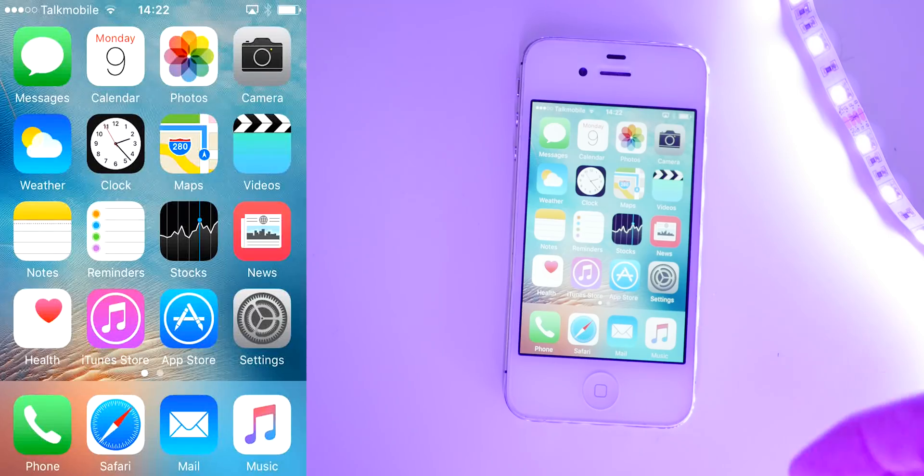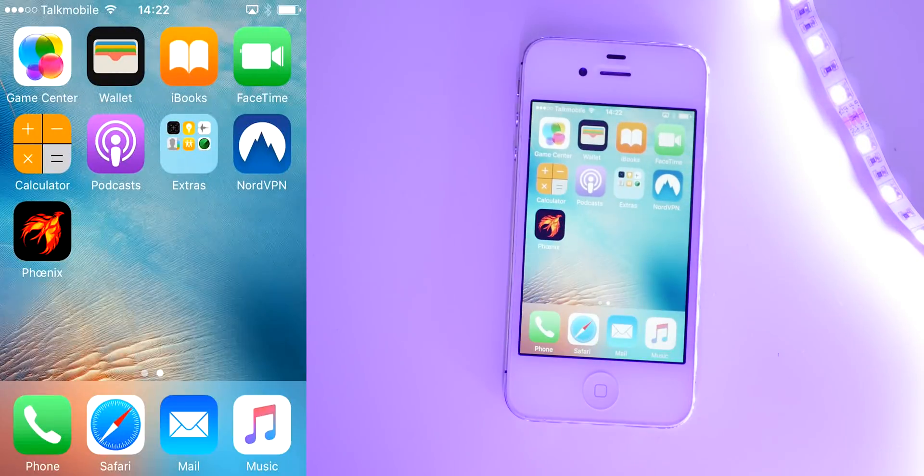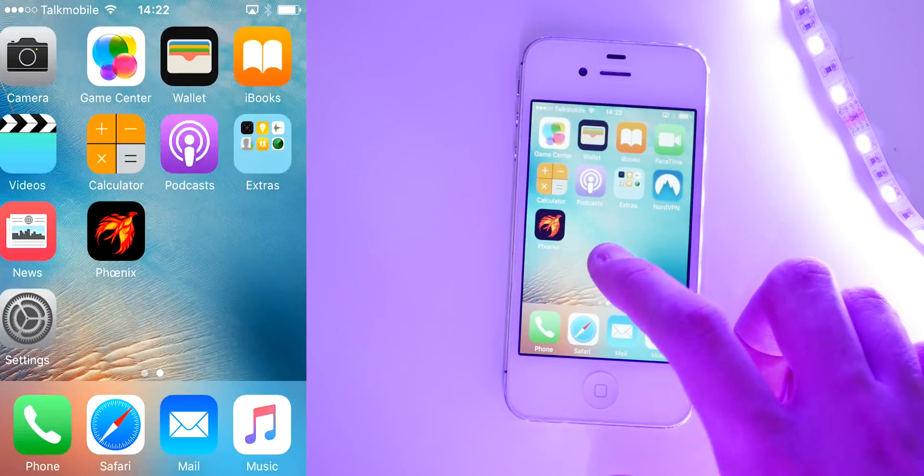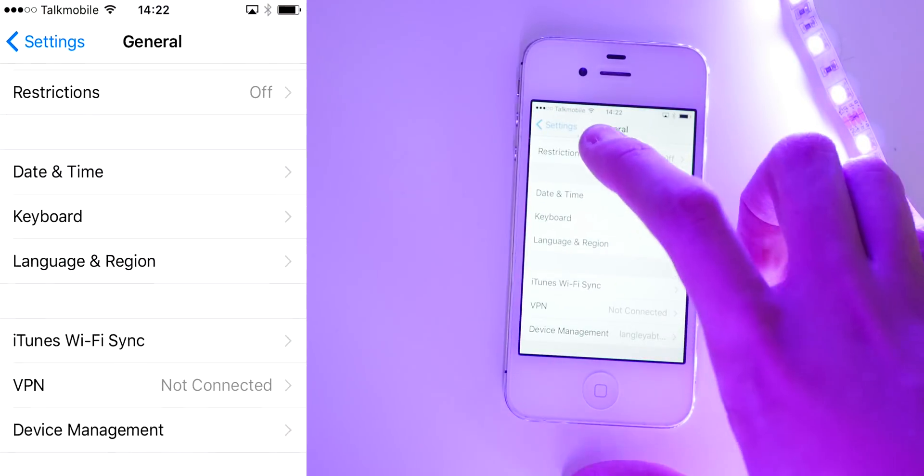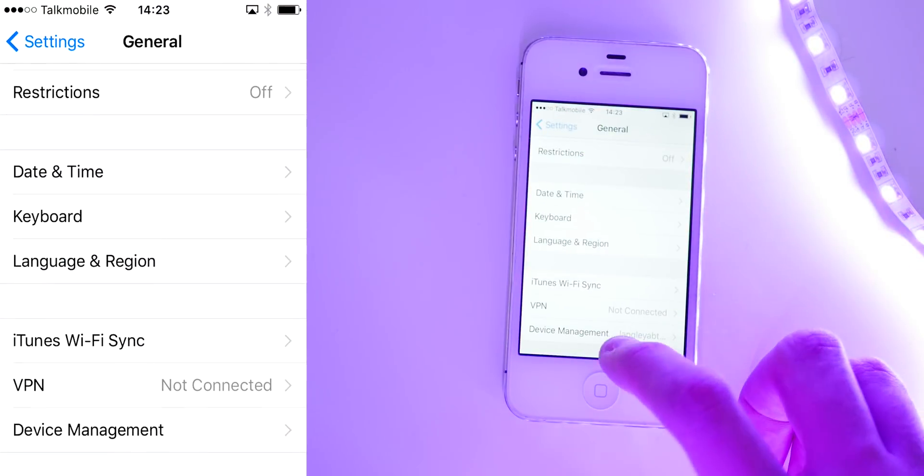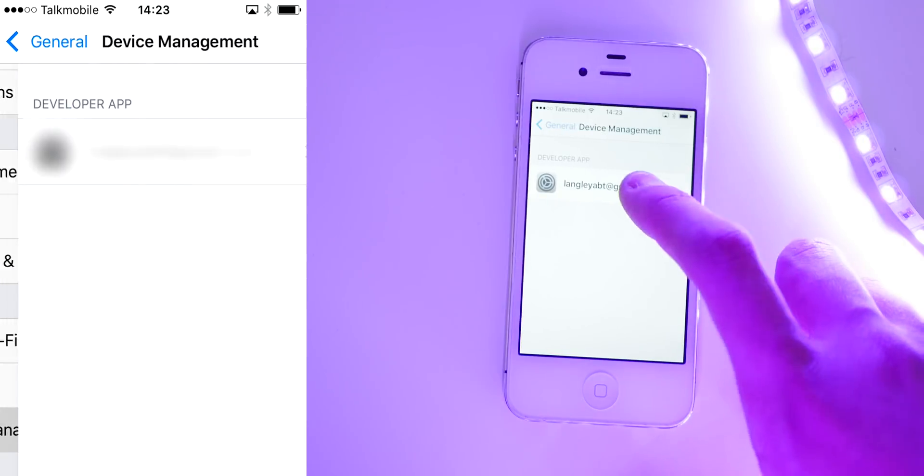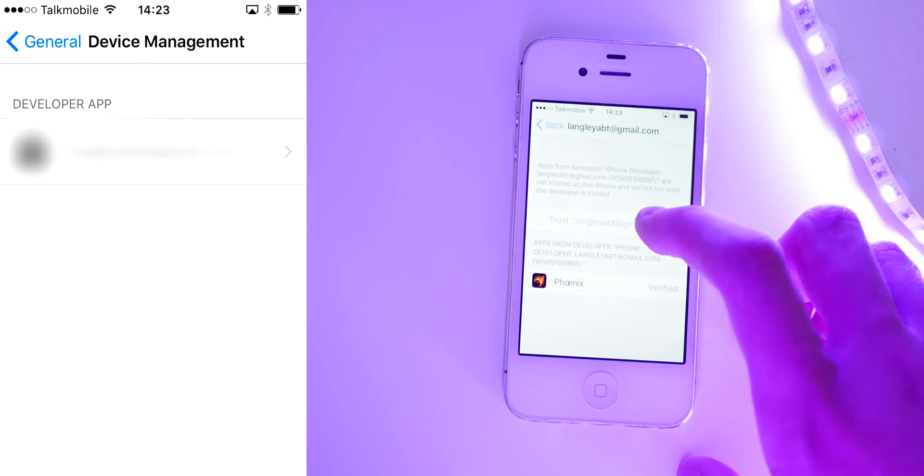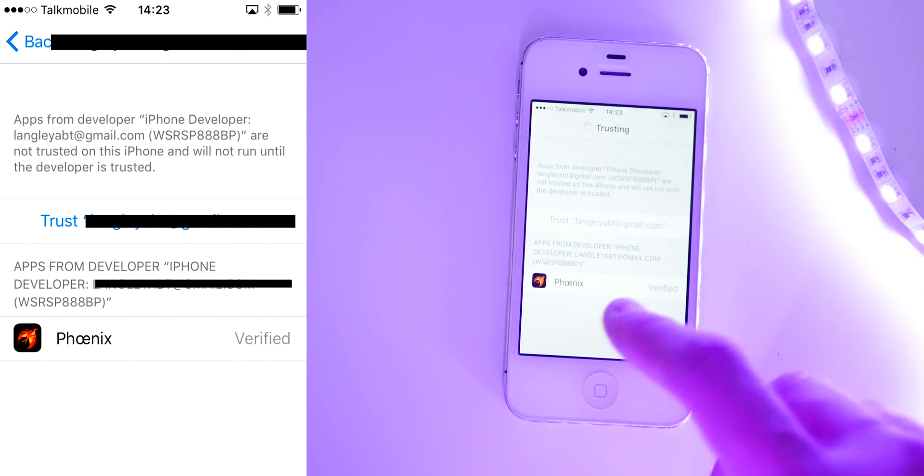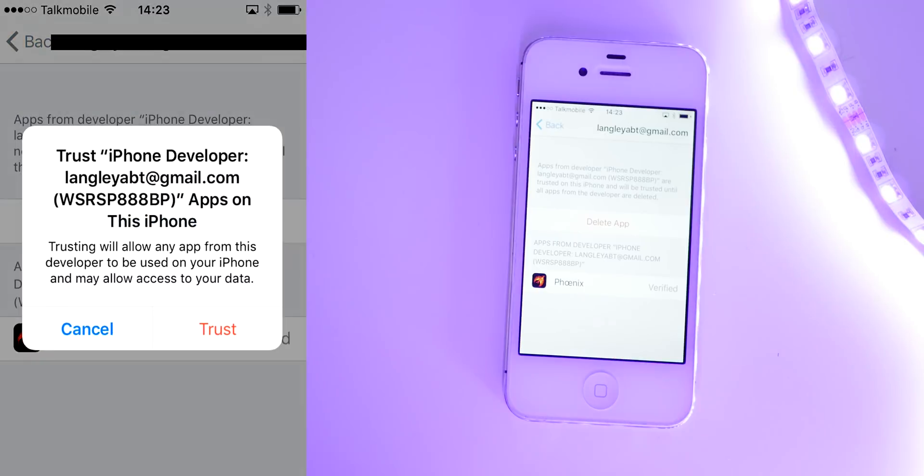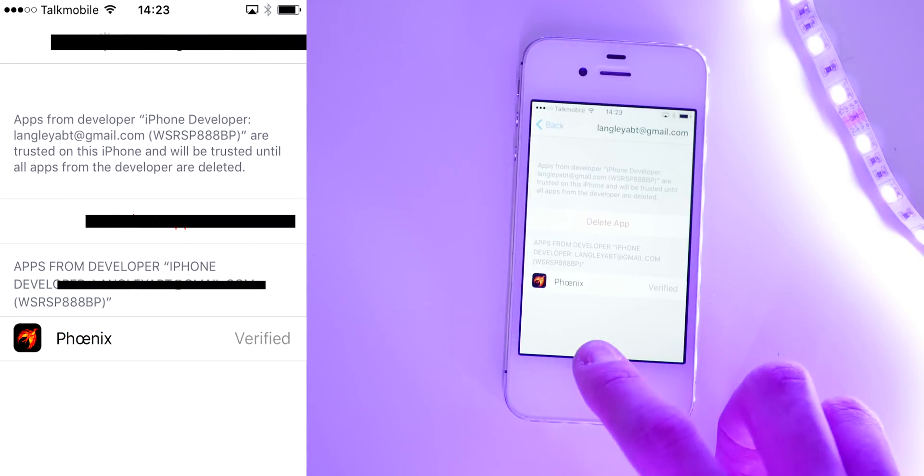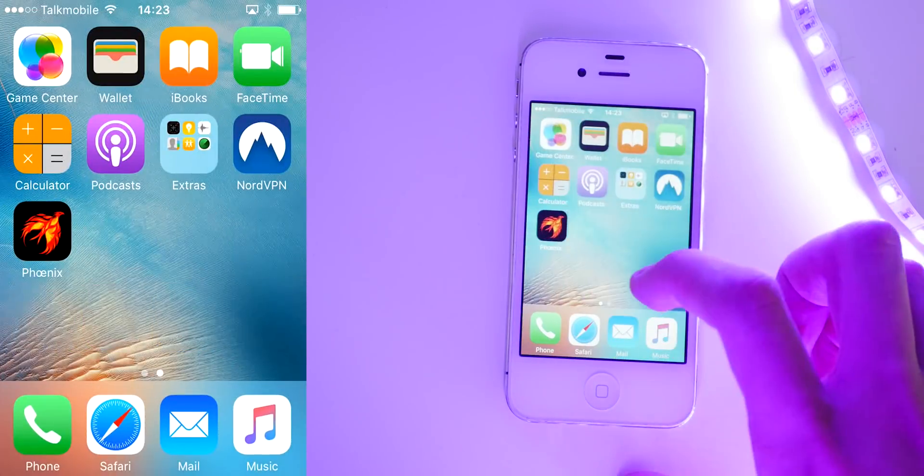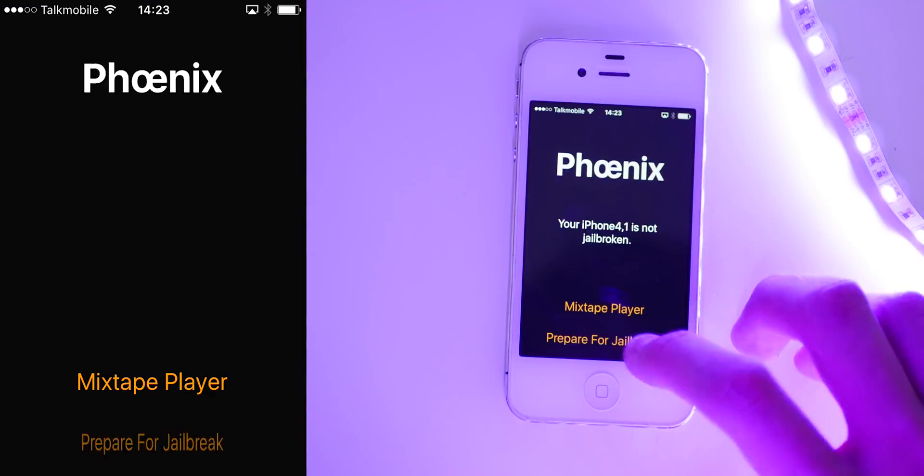Okay, so once that process is complete, you'll find that there is a Phoenix app on your home screen. Now what you want to do before you open it is go to settings and general, go device management, and then you'll see your email. Press trust your own email, and you'll see that the Phoenix app is actually based under your email address. So once you've pressed trust then, you can go back to the home screen and open up Phoenix.